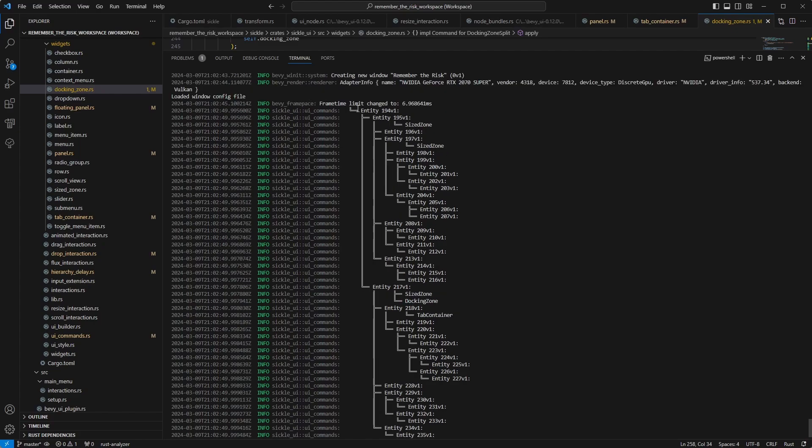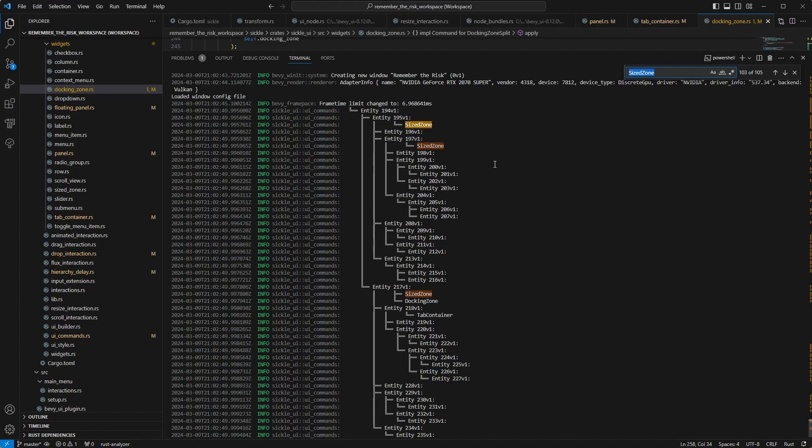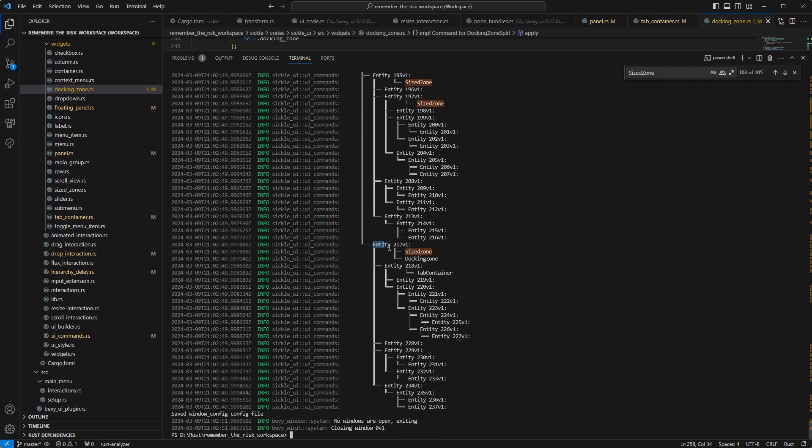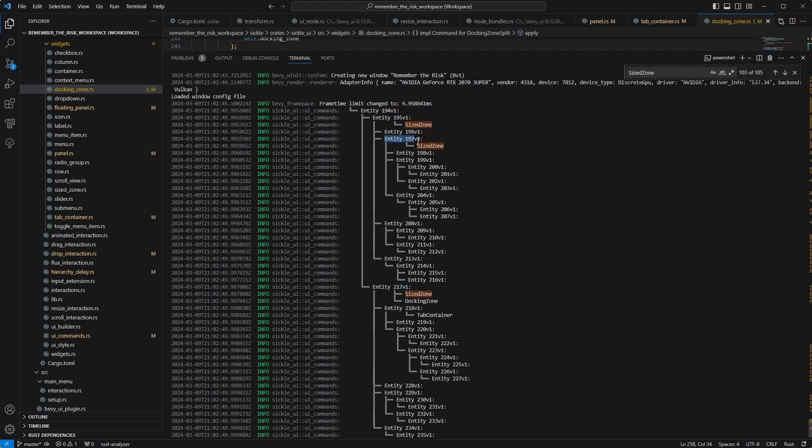Anyway, as you can see now, I have scaled it down or filtered it down to only show my sized zones, docking zones or tab containers. So this will also tell you how it's exactly structured. So the container I'm trying to split is actually not the zone itself. It's the parent of the zone. And this entity is the zone. But the important part is what siblings it has and the children as well. In this case, I have two size zones next to each other and another sized zone inside my main sized zone.